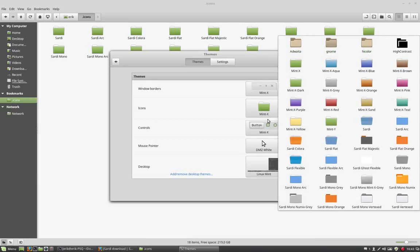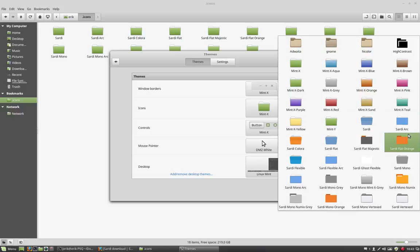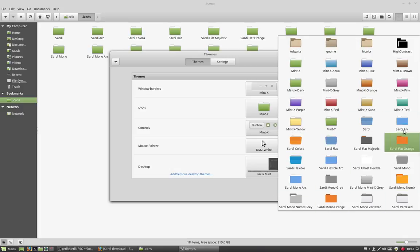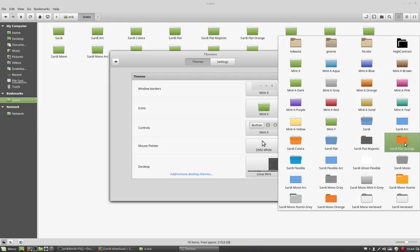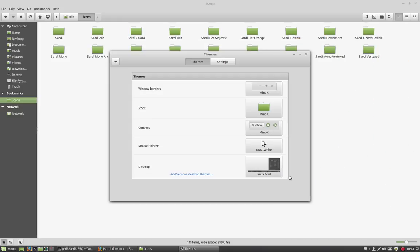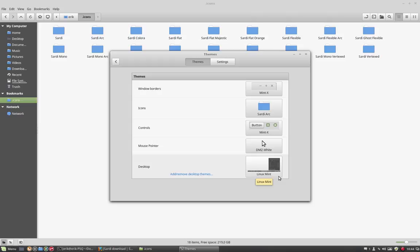And here they are. So, Sardi, Sardi Arc, Sardi Color, Sardi Flat, and all these Sardis, it's always a different kind of look or theme. I'm going to take the one I created last, and there you have it, this is the Sardi icon set.